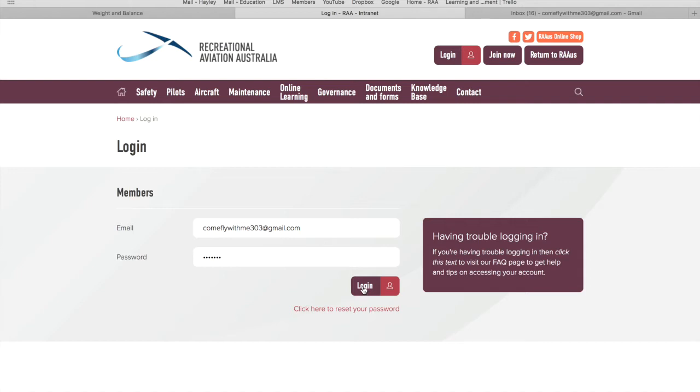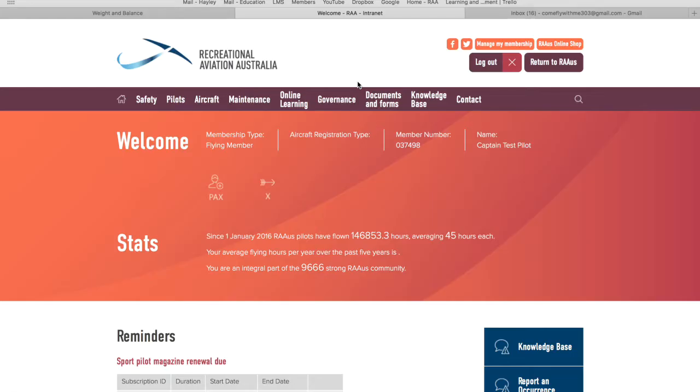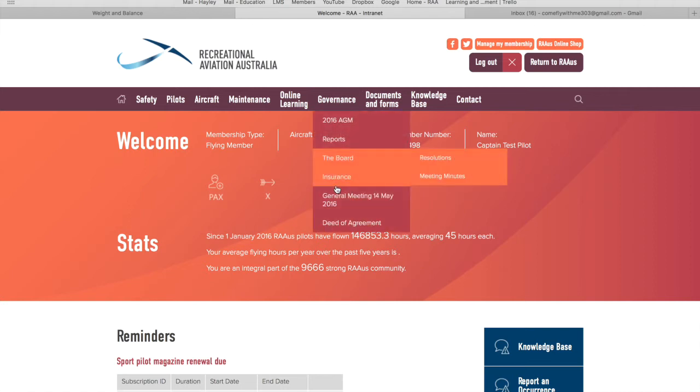You'll log in with your email and your password that you currently have. If for some reason you don't have login details to the member portal, please contact the office on admin at raa.asn.au. I'm just going to log in here as our test subject.